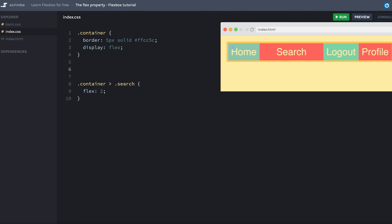Now as you can see, the home, logout, and profile have a fixed width, while the search item is growing and shrinking with the width of the container. And now we can also remove the specification here and just use dot search.